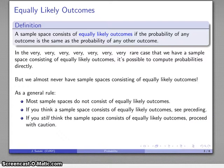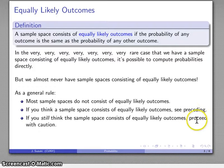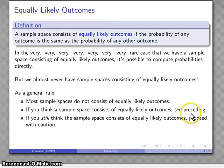A grammatical note: 'proceed' means to move forward, while 'precede' means to look at the thing before. Note the spelling — 'proceed' is c-e-e-d versus 'precede' which is c-e-d, with an e in the normal verb form.